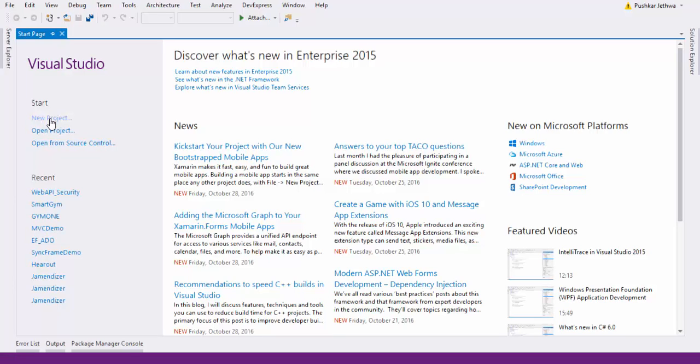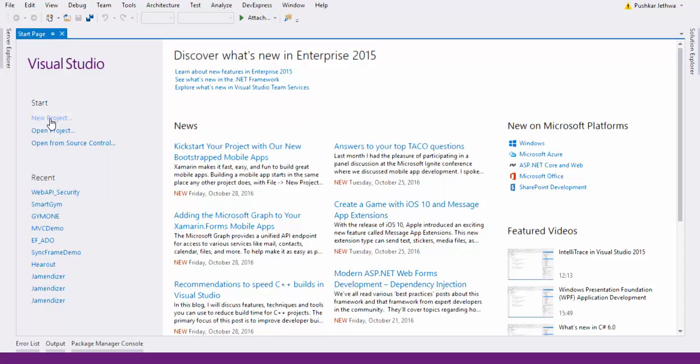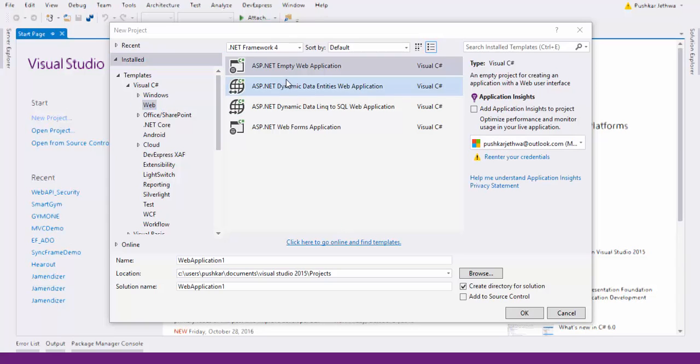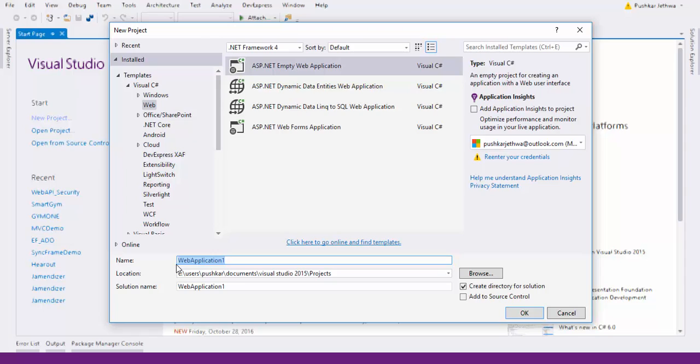Create a new project, set the name to ASP.NET MVC web application. This is the main site.